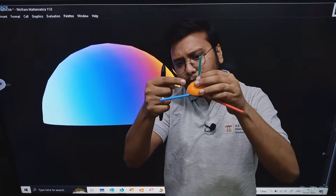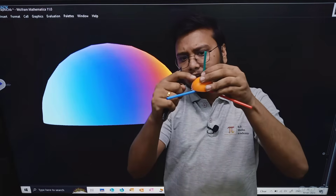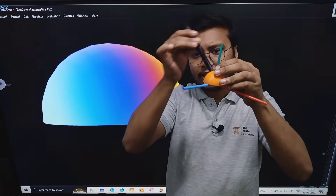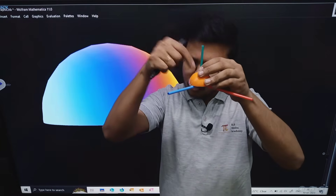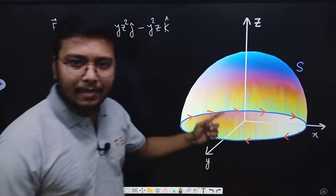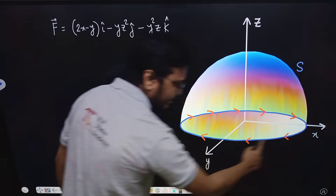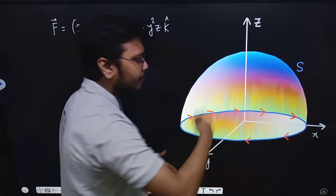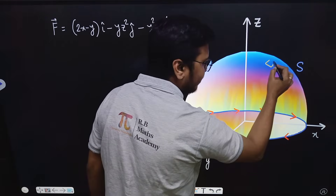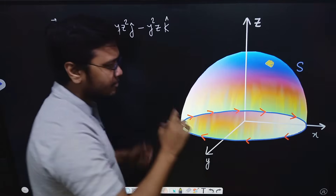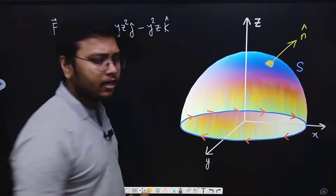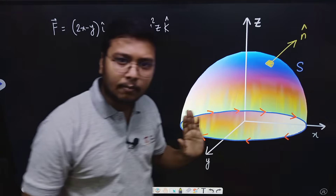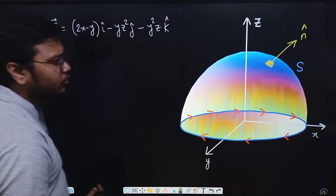Note that n̂ is not always pointing straight up — if we take any specific point on the surface S, the n̂ direction is perpendicular to the surface at that point and directed upwards, not downwards. So for our hemisphere, with C traversed counterclockwise, n̂ points outward and upward, perpendicular to the surface.